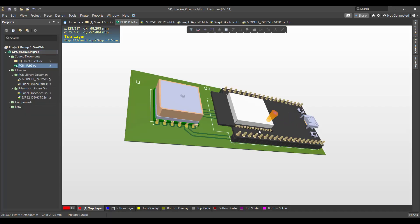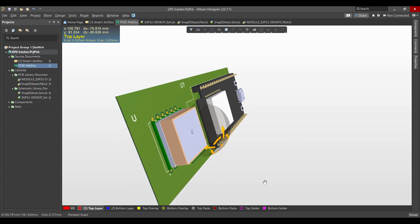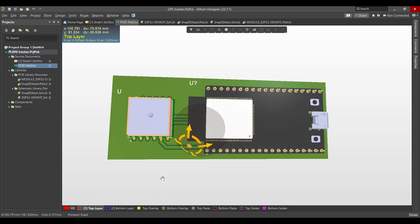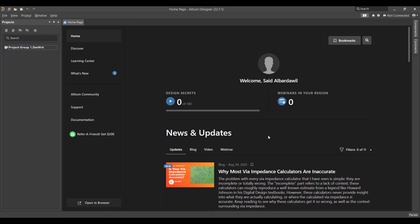Hello and welcome to a new lesson. Today we will learn how to design a PCB in Altium Designer. The circuit that we want to build is a GPS tracker, so we will start from schematic to a PCB, and finally we will get a 3D view like this. Let's get started.